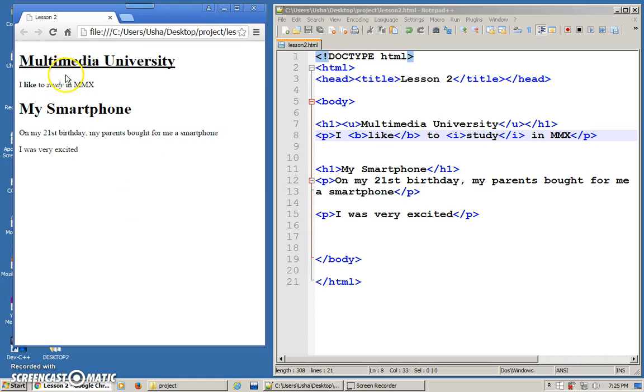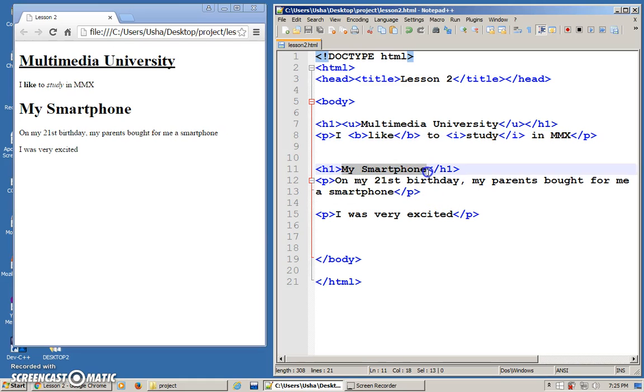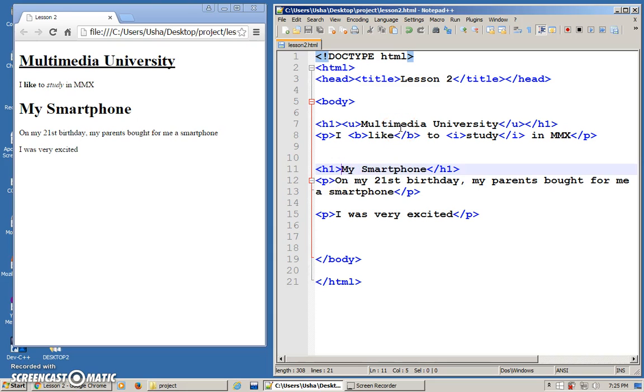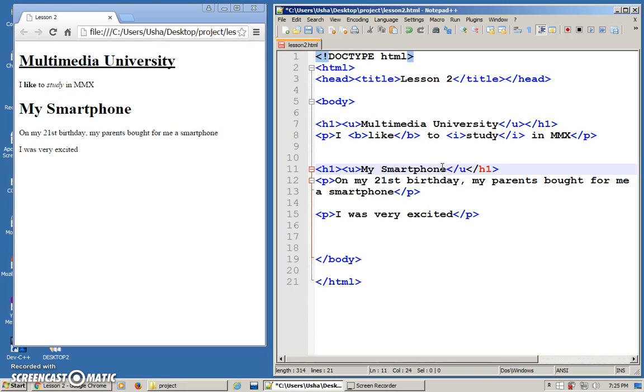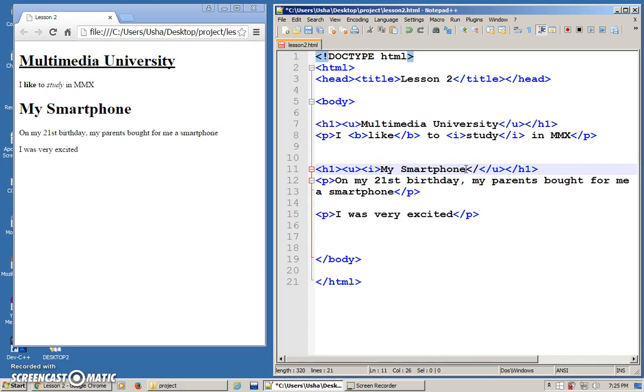I have underline, I have bold and I have italics. Let's say I want to join everything together. For example, for this particular heading, I want it to be underlined and in italics. Why not bold? Because it's already bold. So, no point of putting bold. If I want to put underline, I put underline, close it and I can also insert I and I can close it this way.